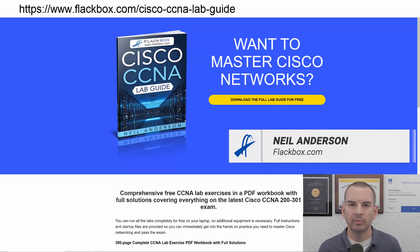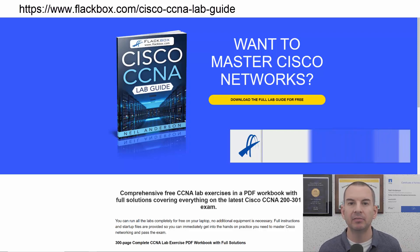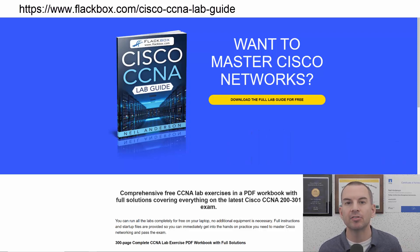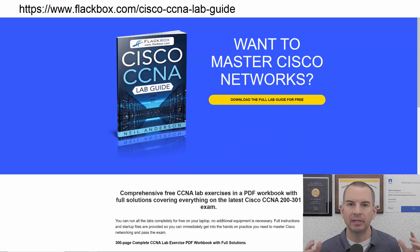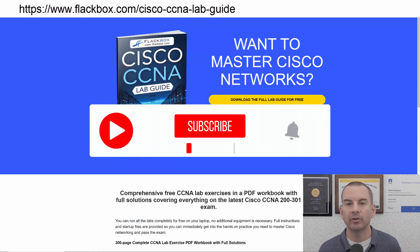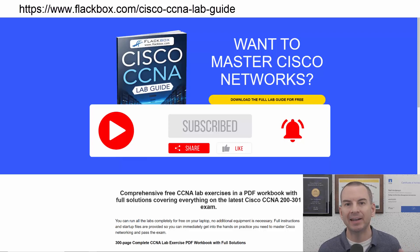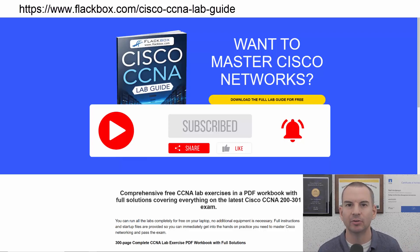Just a quick reminder before we get into the lesson to download the hands-on lab exercises that accompany this complete CCNA course. I'll include the link in the description. Also remember to subscribe and hit the notifications bell so you don't miss any of the lessons in the course. Okay, let's get into it.